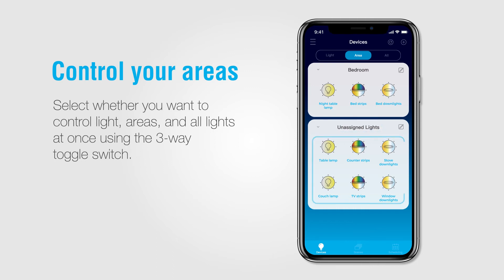Unassigned Lights are simply all of the other lights in your smart lighting system that have not yet been assigned to a specific area. At the top, you will also see a three-way toggle button showing Light, Area, and All.